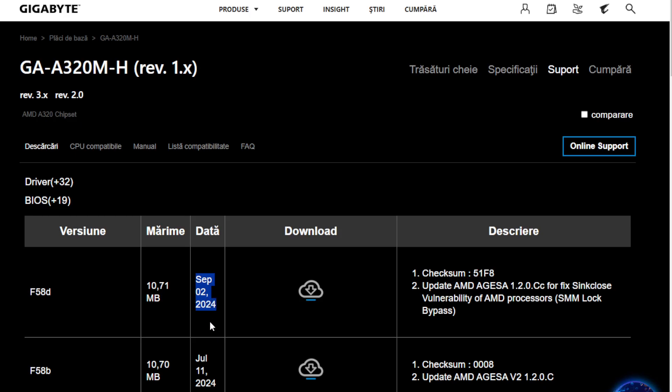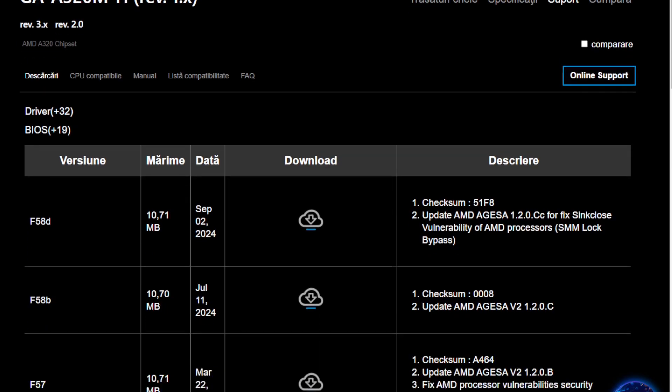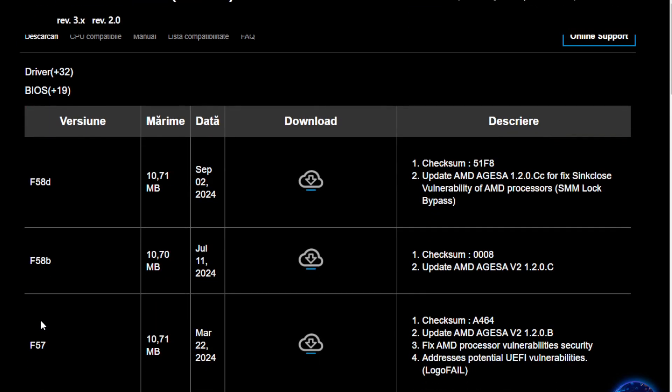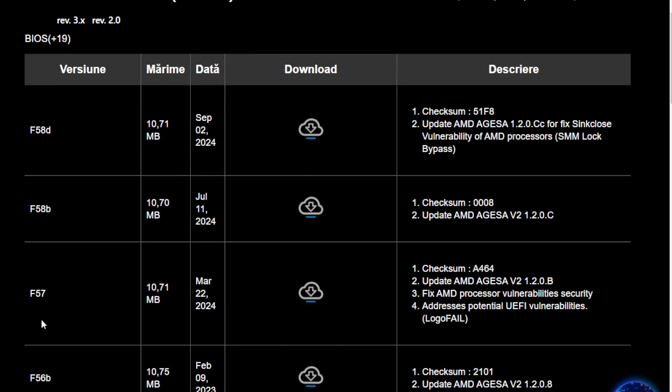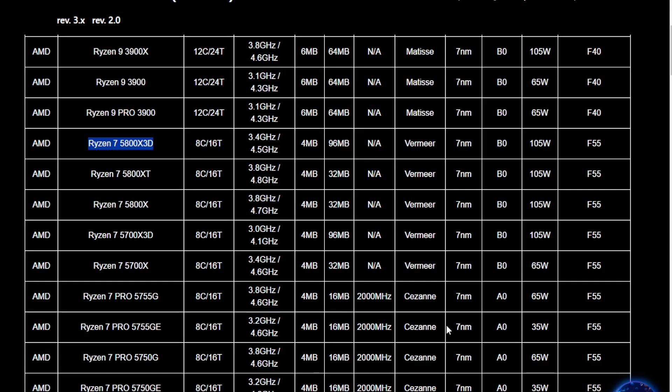Gigabyte provided updates until September 2nd, 2024 with the latest version F58D, providing a fix for the SMM log bypass vulnerability and offering support for AMD Ryzen CPUs up to and including the 5000 series. I have linked the CPU compatibility list in the description. I for one found it hilarious to see the Ryzen 9 5950X there.